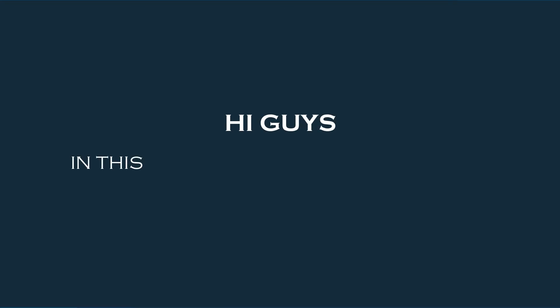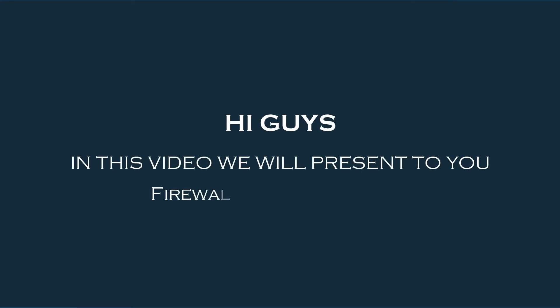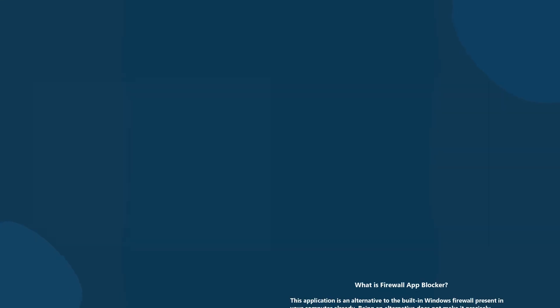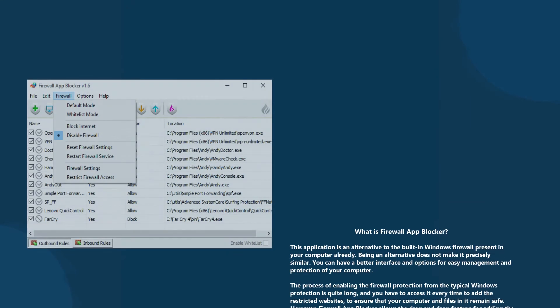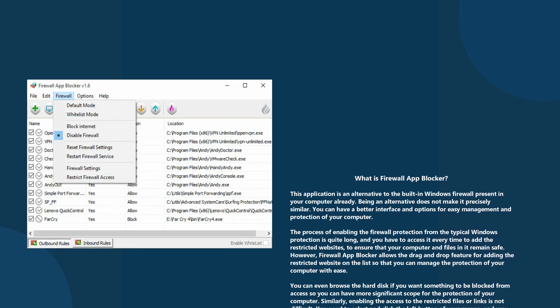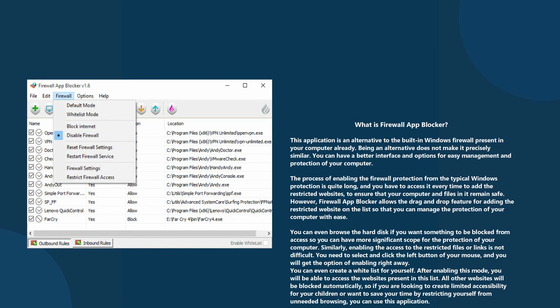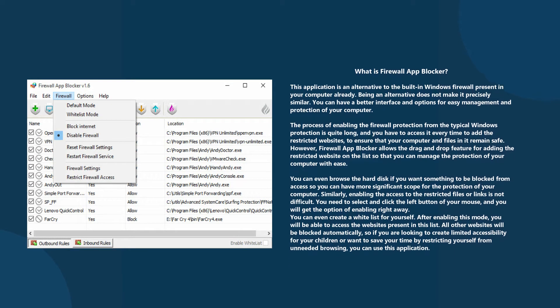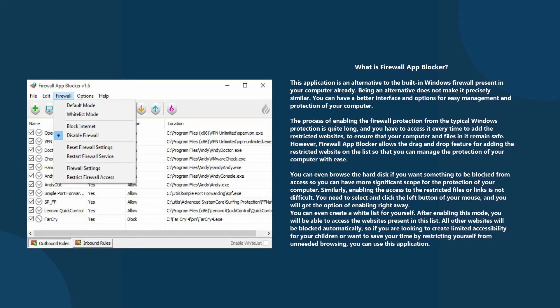Hi guys, in this video we will present to you Firewall App Blocker 1.7. What is Firewall App Blocker? This application is an alternative to the built-in Windows Firewall present in your computer.